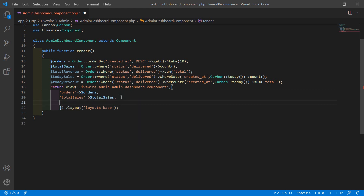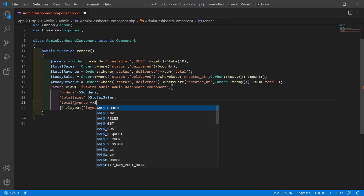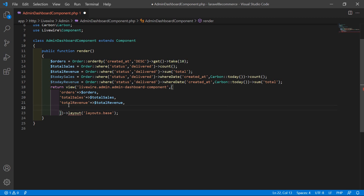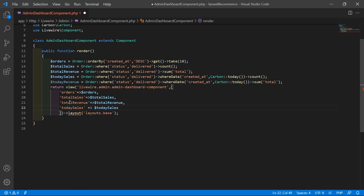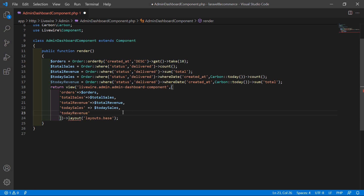Now return the total revenue: 'totalRevenue' => $totalRevenue. Then return today's sales and today's revenue: 'todaySales' => $todaySales, 'todayRevenue' => $todayRevenue.